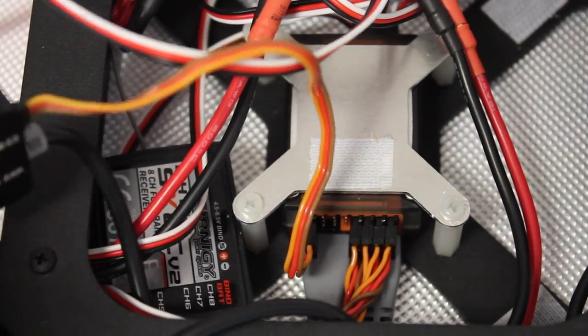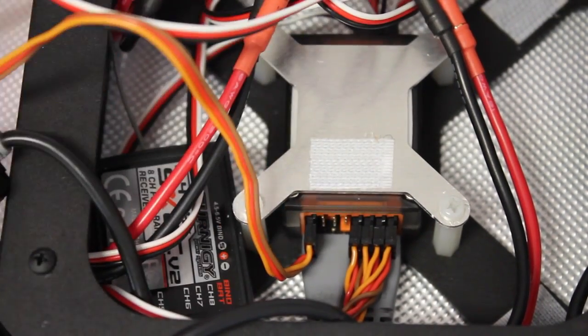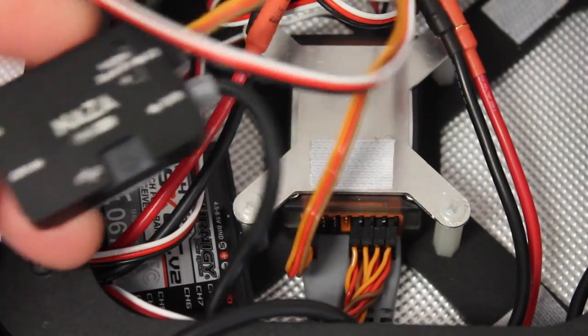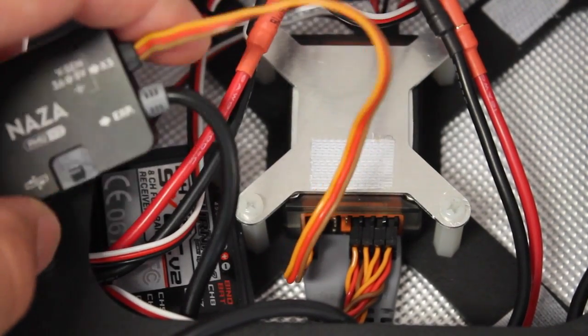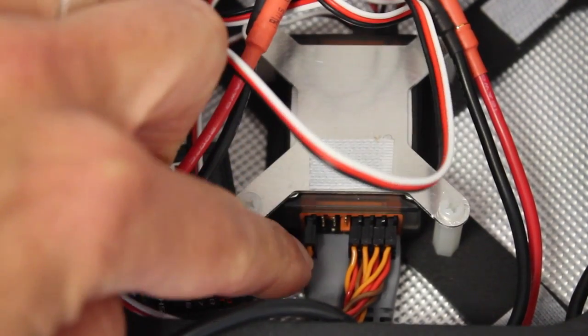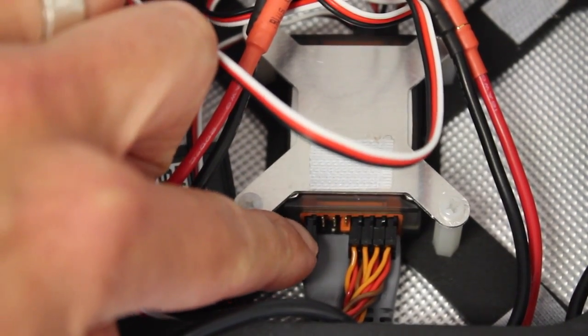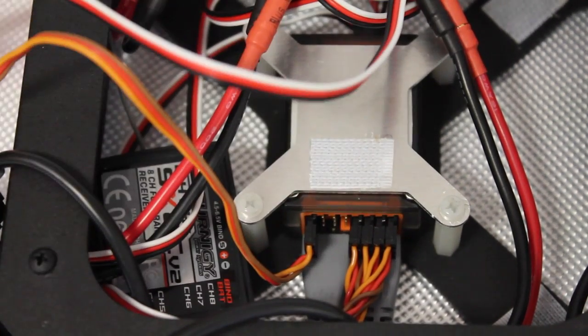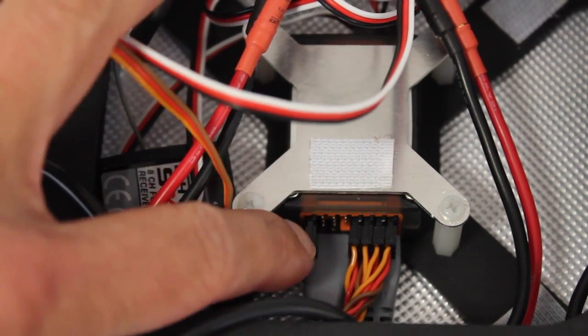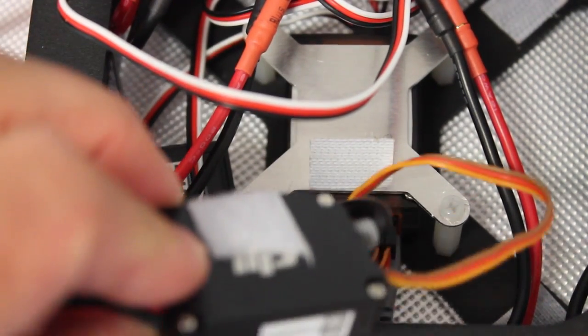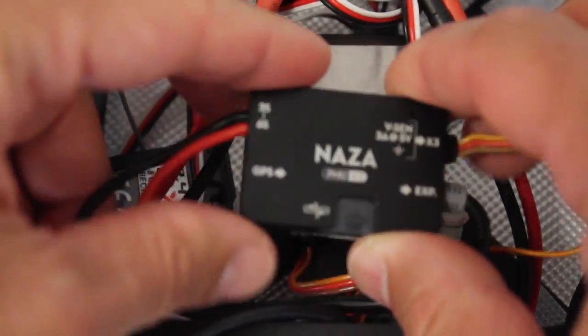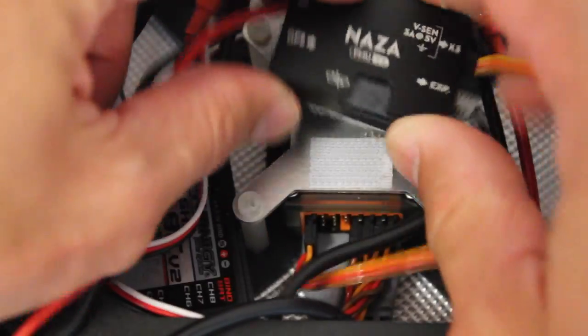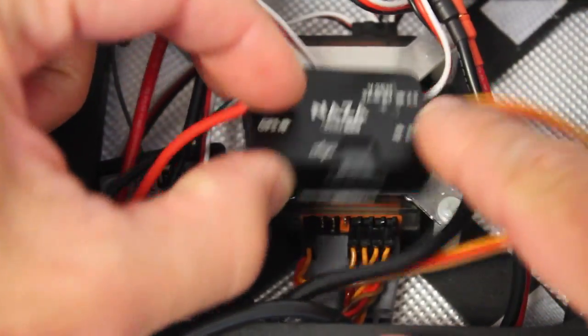Now one thing I failed to mention earlier when wiring is that this NAZA PMU, you have this servo connector come out. And that needs to go to your X3 port on your NAZA. So you can see I have it wired in there. PMU has some velcro. So I'm going to go ahead and just stick it to the bottom of this mounting bracket.